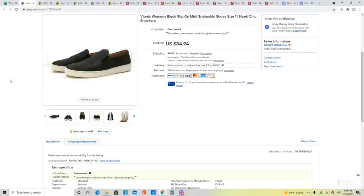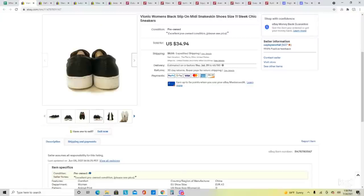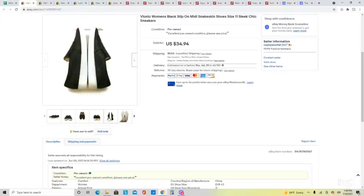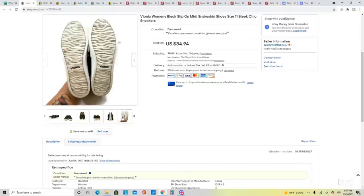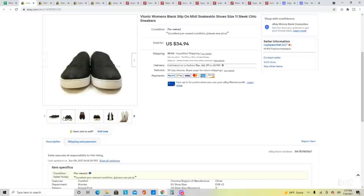These are a pair of Vionic shoes. Vionics retail for a lot and can also resell for a lot. These had a little bit of wear on the soles but were otherwise in excellent condition, and they had that snakeskin leather look. They sold for my full asking price of $34.94.